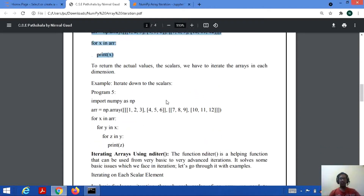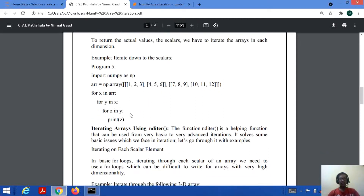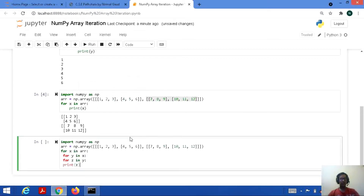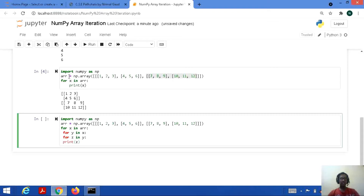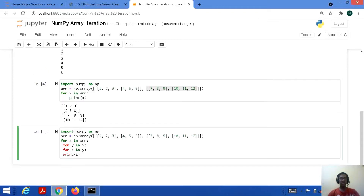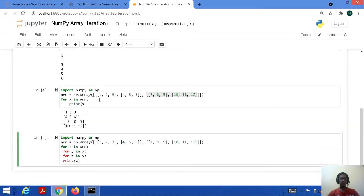To return the actual scalar values, we have to iterate the arrays in each dimension. For a 3D array we have to use three loops — for x in arr representing the outer dimension, for y in x representing inside the outer dimension, for z in y representing inside that. Previously for 2D array we used two for loops, but here we use three loops.